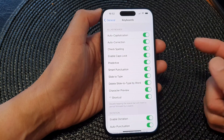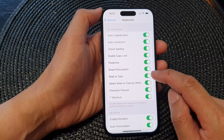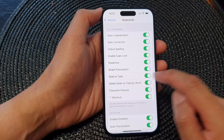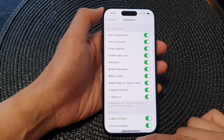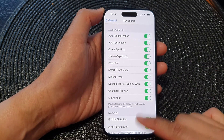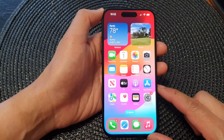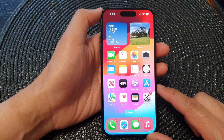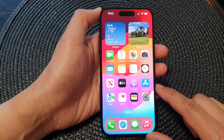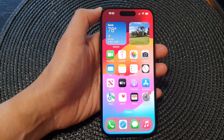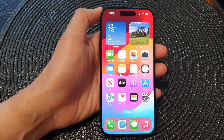So that is how you can switch Slide to Type on or turn it off. Finally, you can swipe up to go back to the home screen. Thank you for watching this video — please like and subscribe to my channel for more videos.